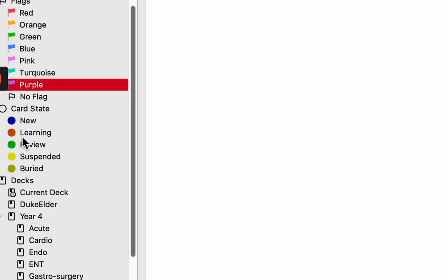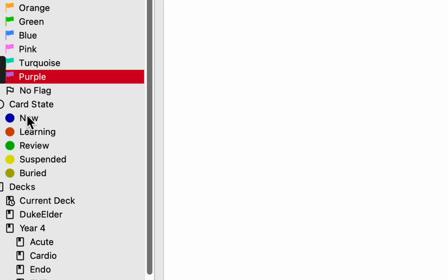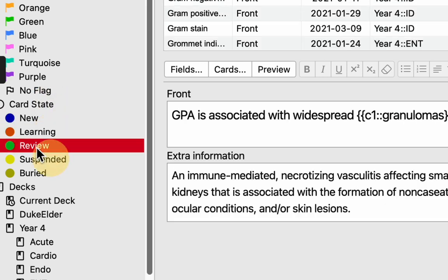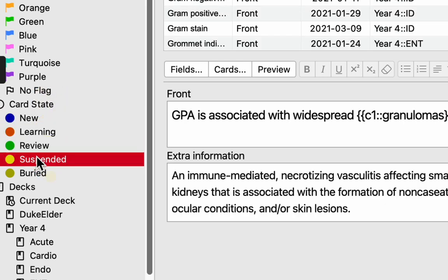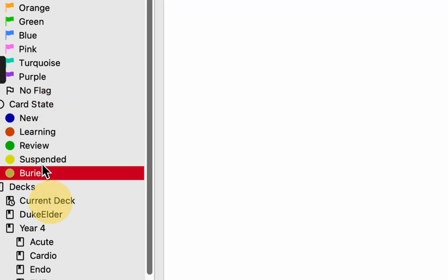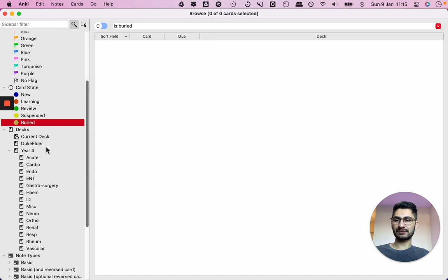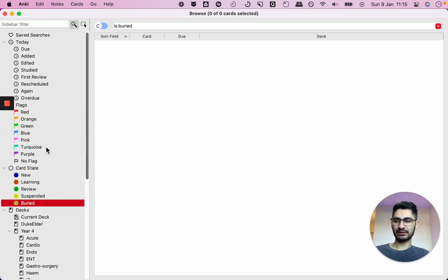And you can also choose filter by card state. So which ones are new, which ones you're learning, which ones you're reviewing, which ones you've suspended, which ones you've buried. So that's pretty useful to have.